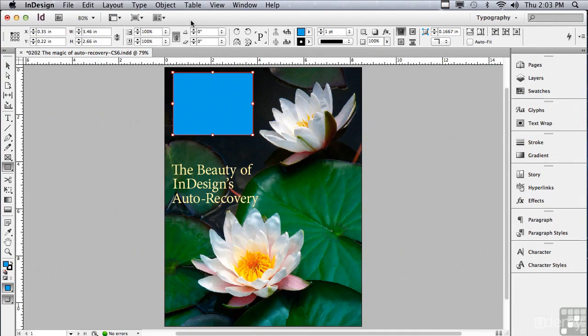In the next lesson, we're going to continue talking about the basics of InDesign.